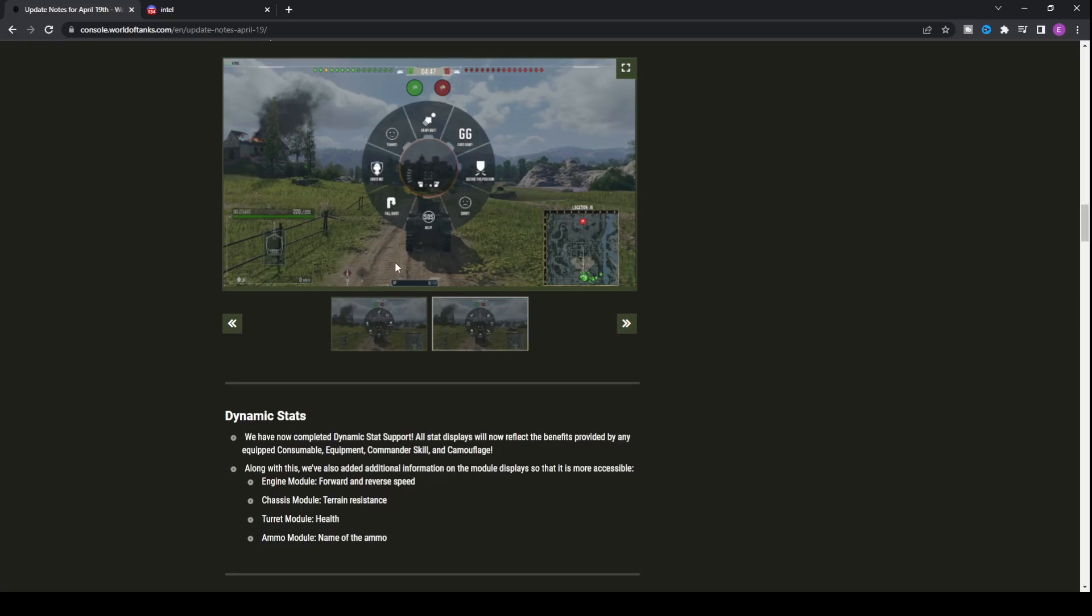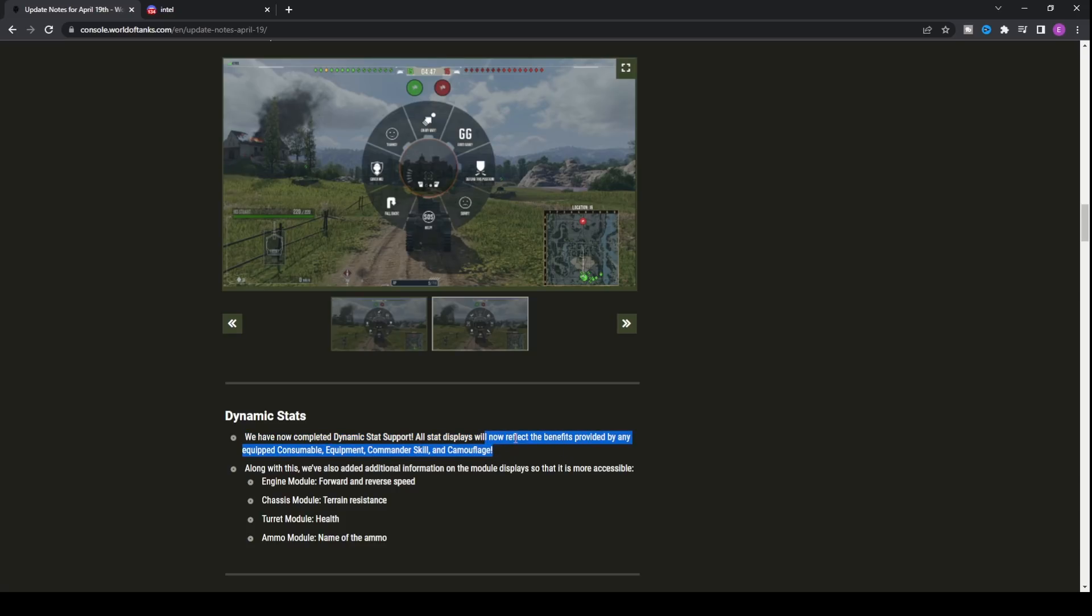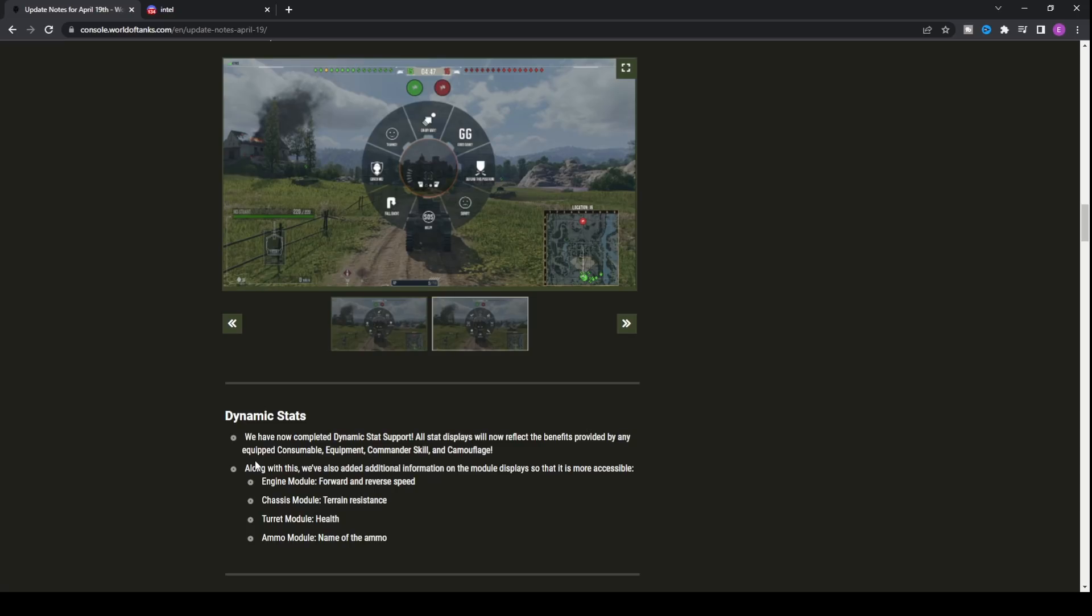And not only that, dynamic stats. We've now completed dynamic stat support. All stats displayed will now reflect the benefits provided by any equipped consumable equipment, commander skill, and camouflage. So if you're looking in the garage and see your concealment or detailed statistics like reload base of 6.9 seconds that comes down to 6.69 because you've got a 10% DPM increase, all those changes will now be reflected in the statistics screen.